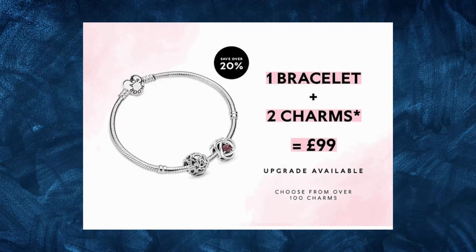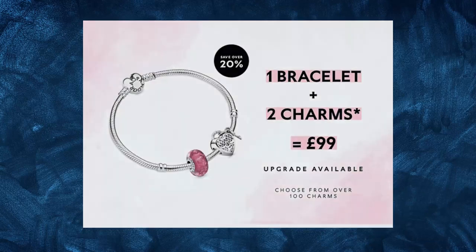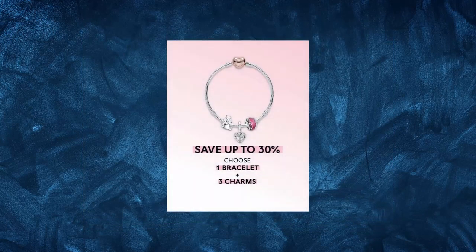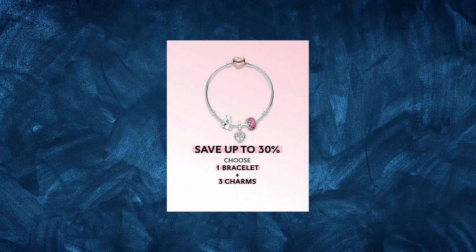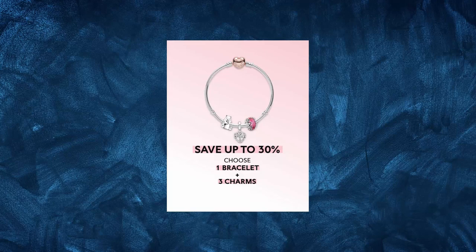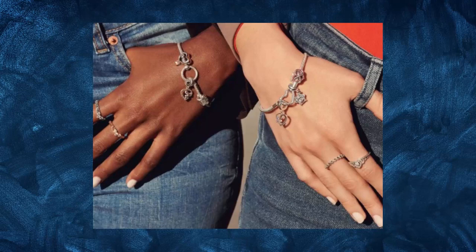Another key element of Pandora's marketing strategy is the use of promotions and discounts. The company regularly offers discounts and special promotions, particularly during the holiday season, to incentivize customers to make purchases. These promotions are often advertised through email campaigns and social media, helping to increase engagement with the brand.